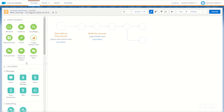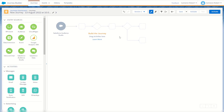Next up is the Salesforce Audience Studio entry source. This allows you to connect to your Salesforce Audience Studio or DMP, and any audiences you've set up and configured in that audience platform — once they meet the condition of the audience — can be sent through into your Journey Builder and entered into your journey.